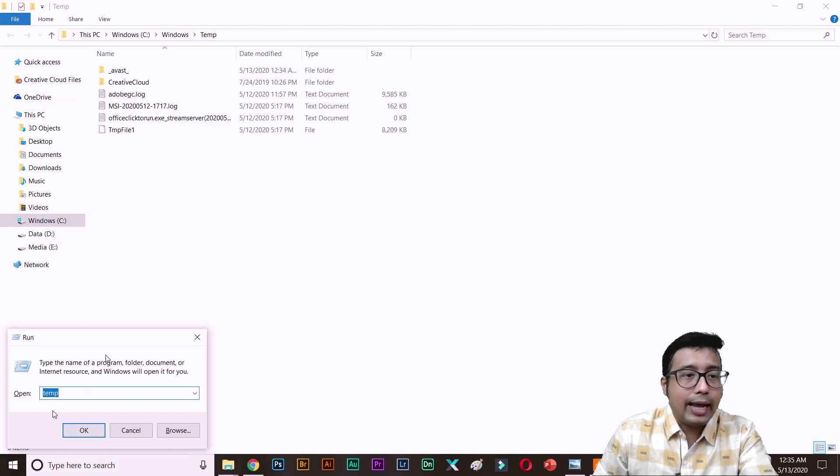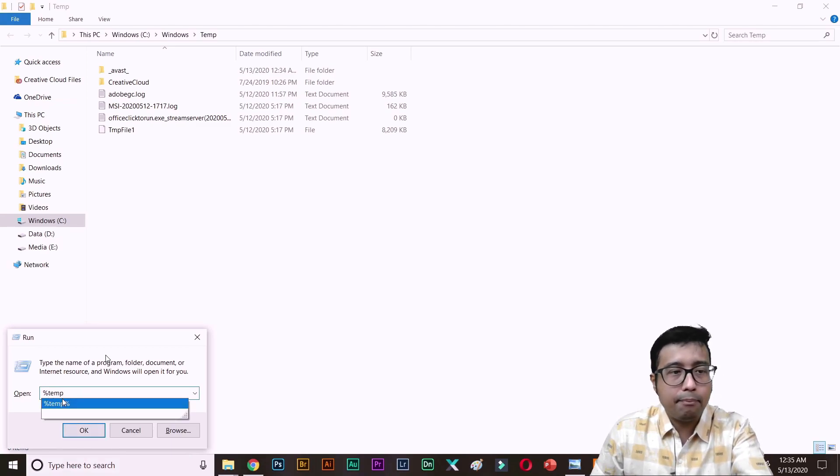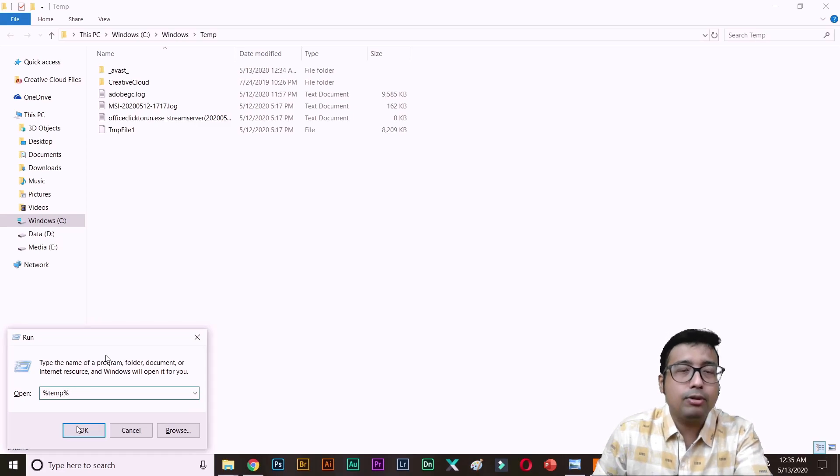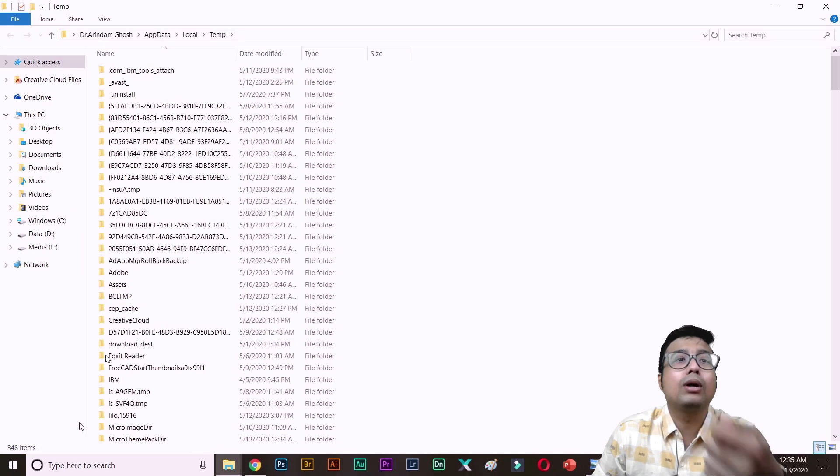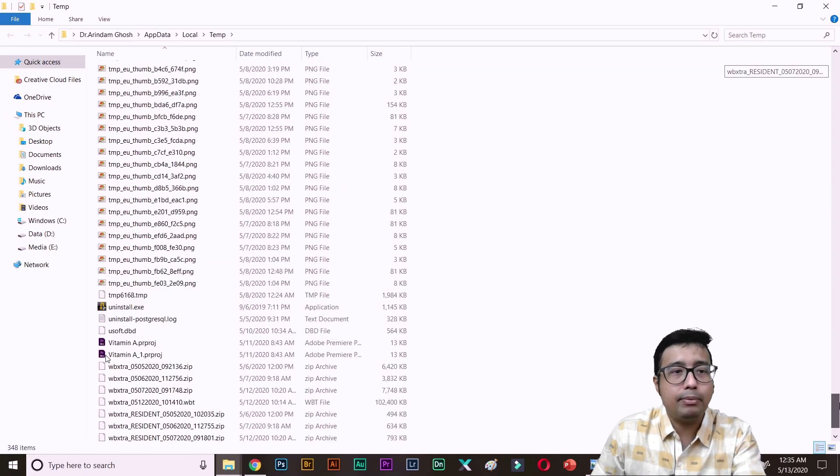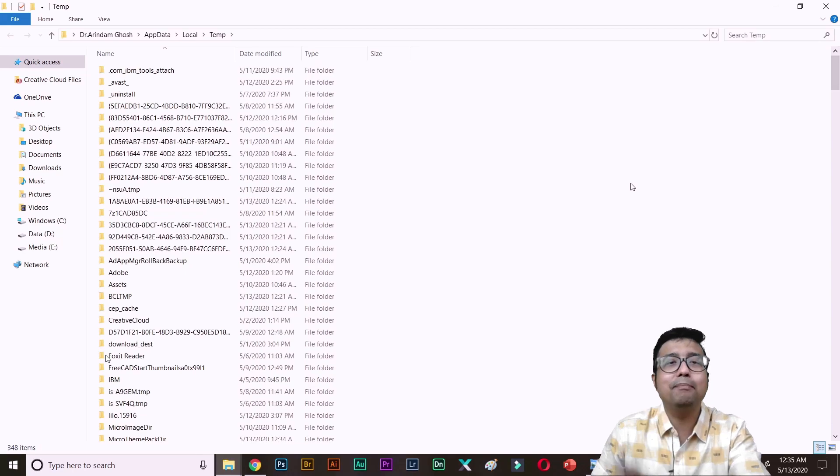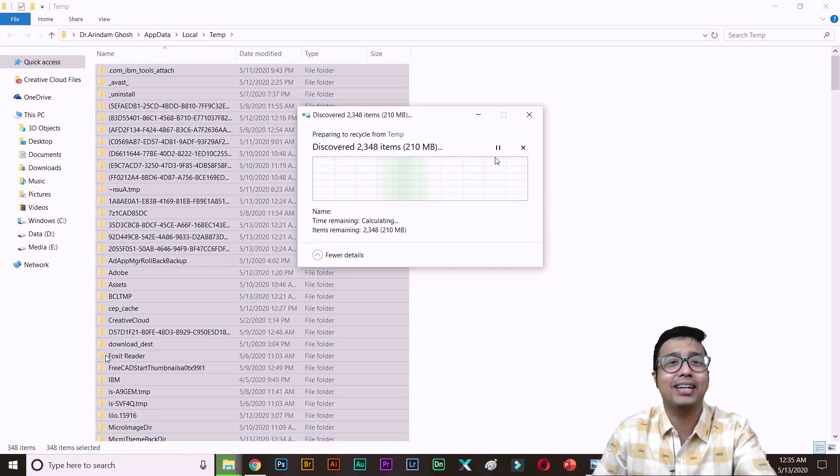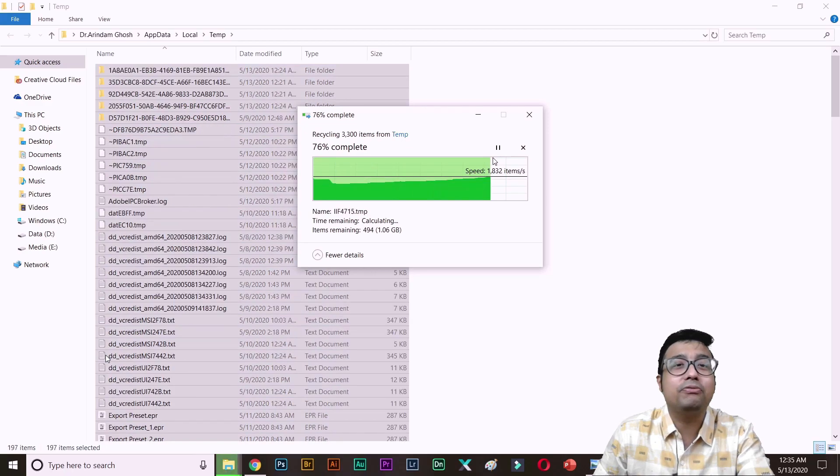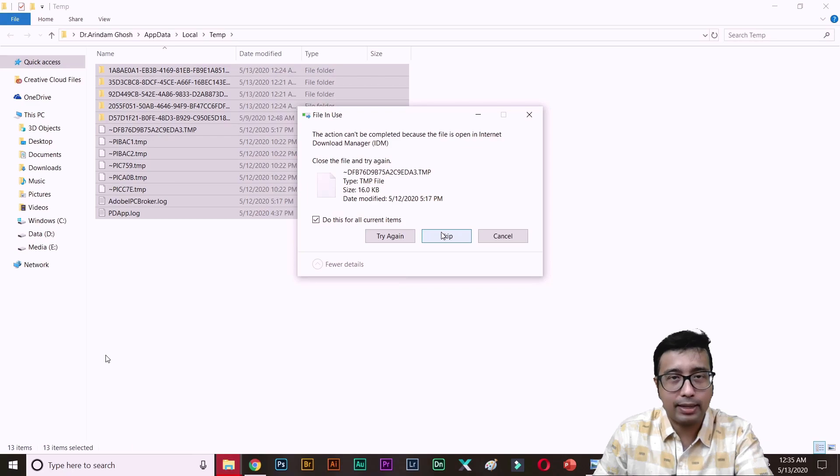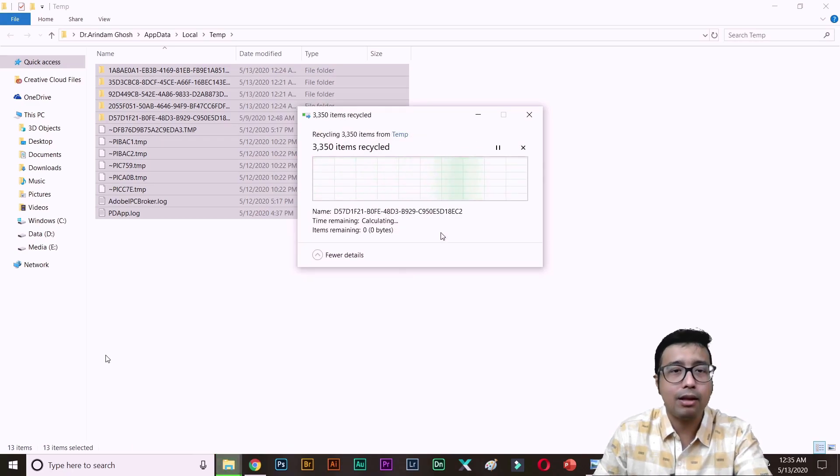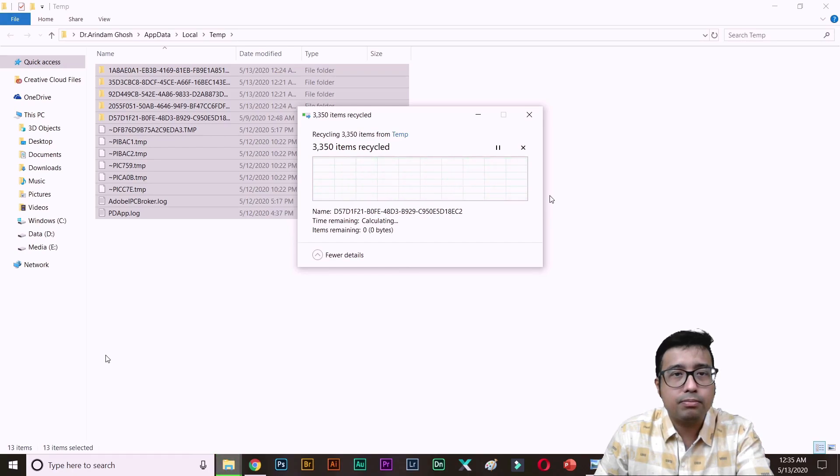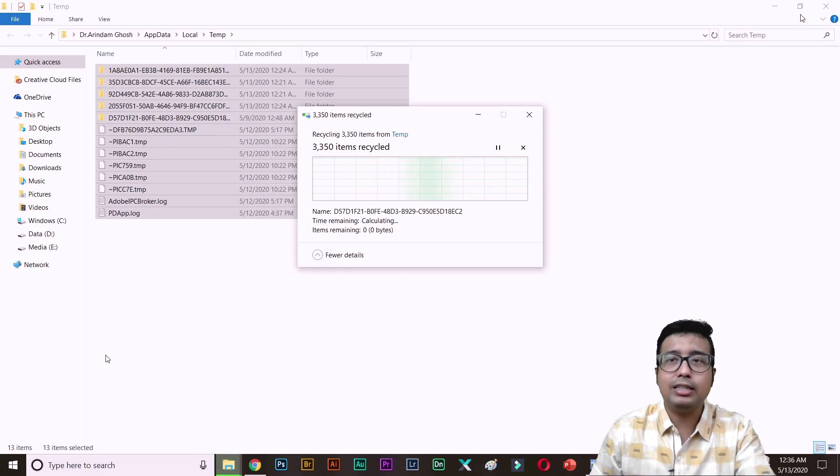Next, you need to type %temp%. This command will take you to the local data. You see AppData Local Temp. There is a lot of temporary files. Simply select all and delete them. Believe me guys, there is a lot of junk, waste, crap that is killing your disk space. We are skipping something which is being used. So 3,350 items are being deleted. Take your time. Delete.